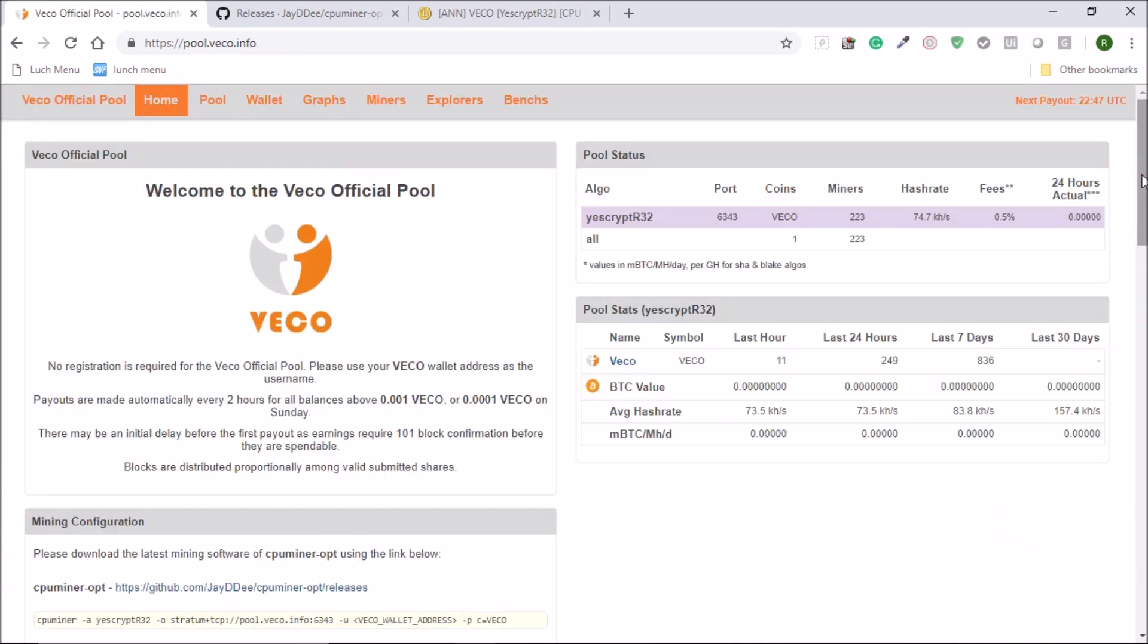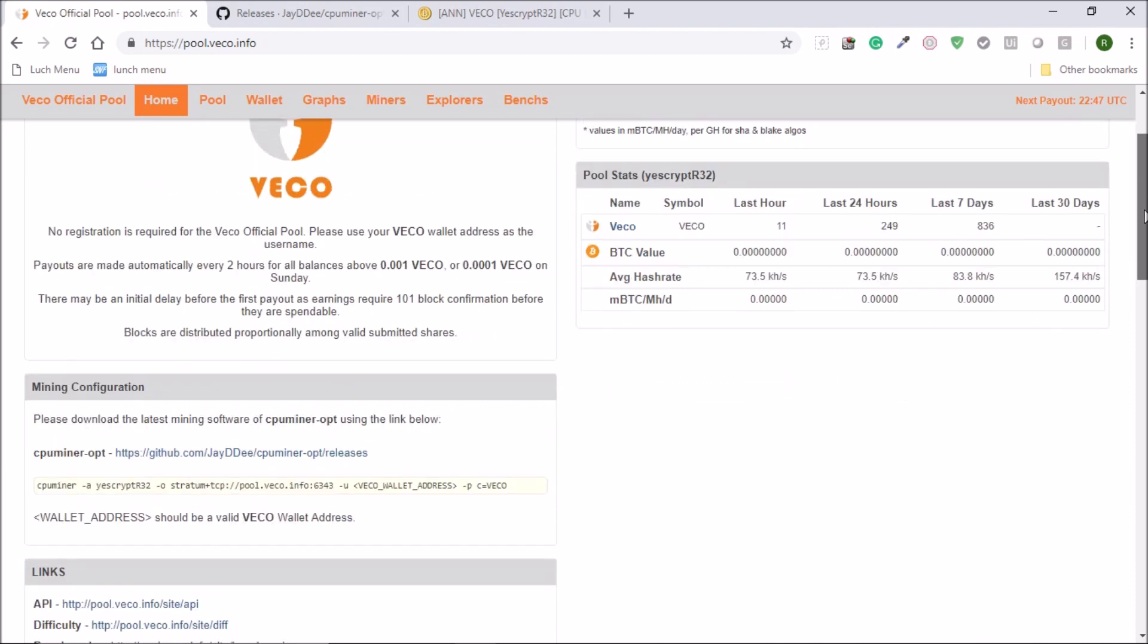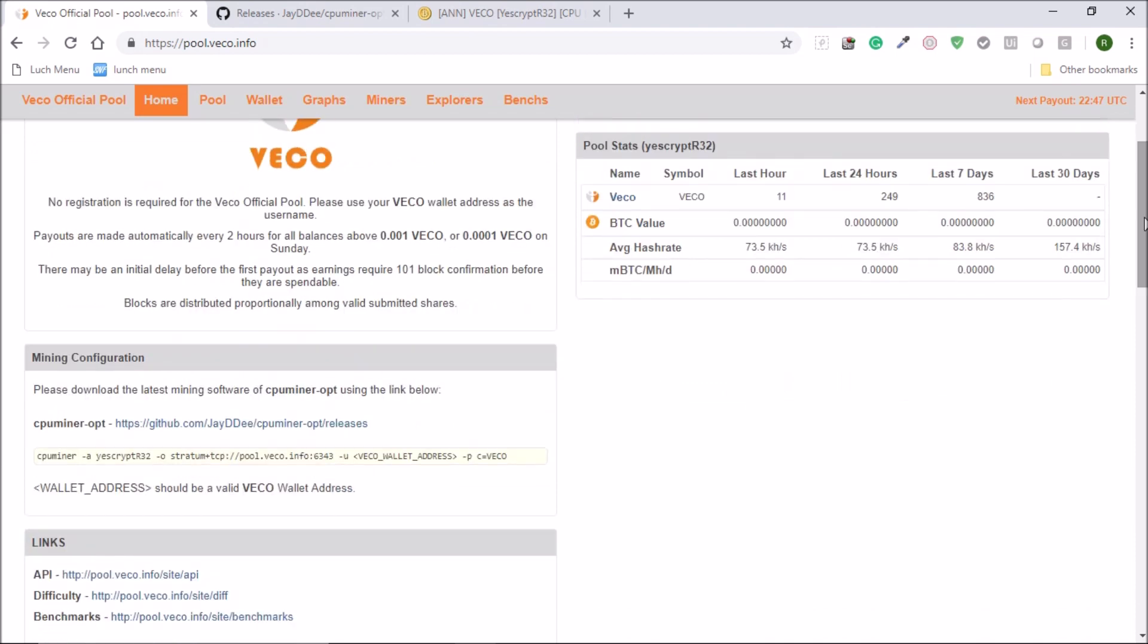So here you can see the details of mining. All you need to do is download this CPU miner file which is available in this link.